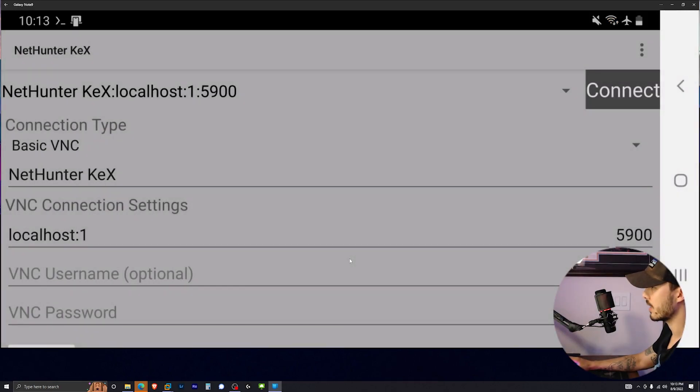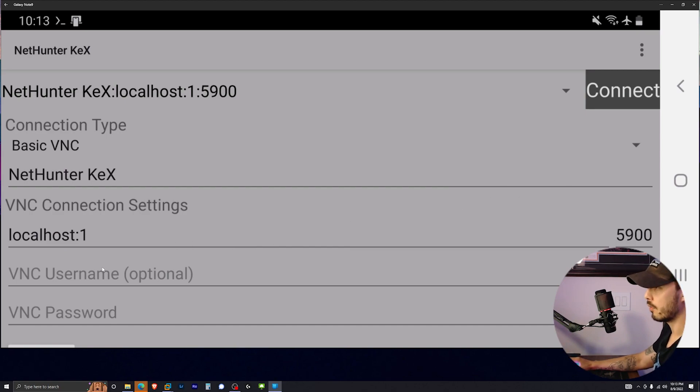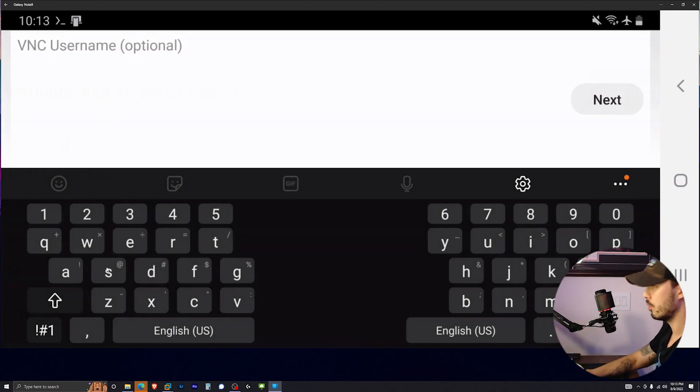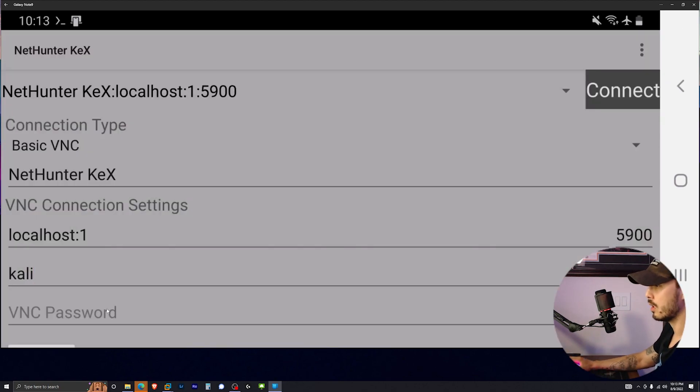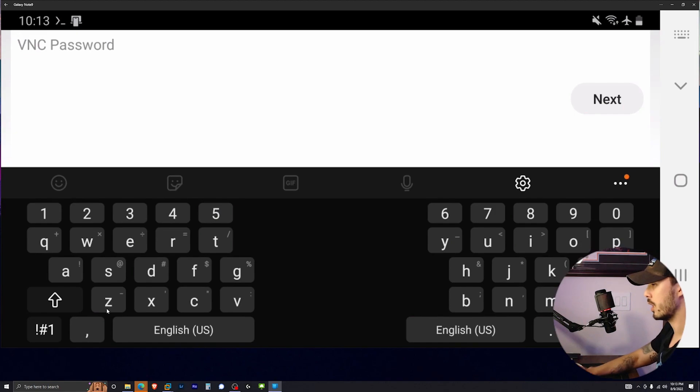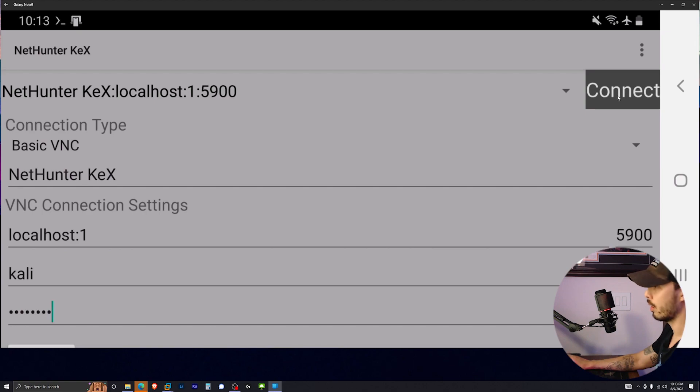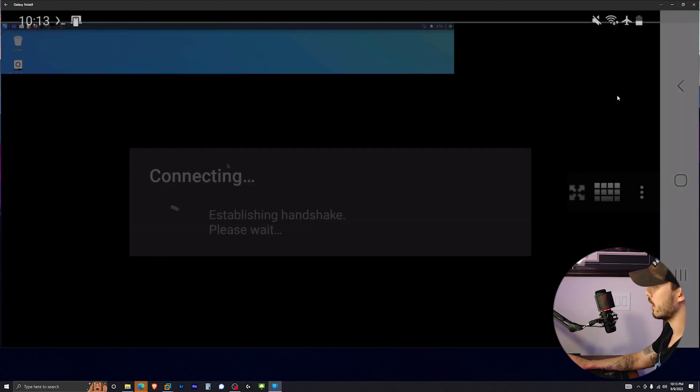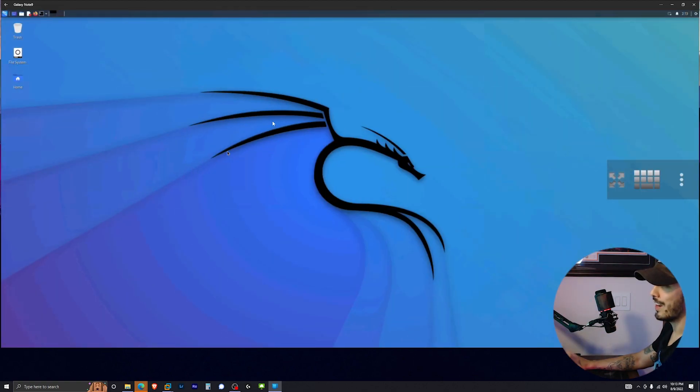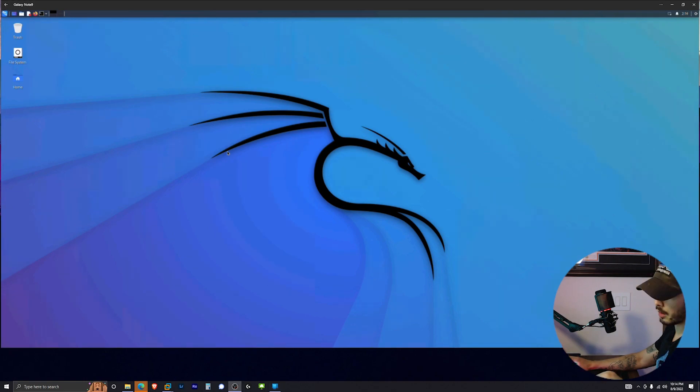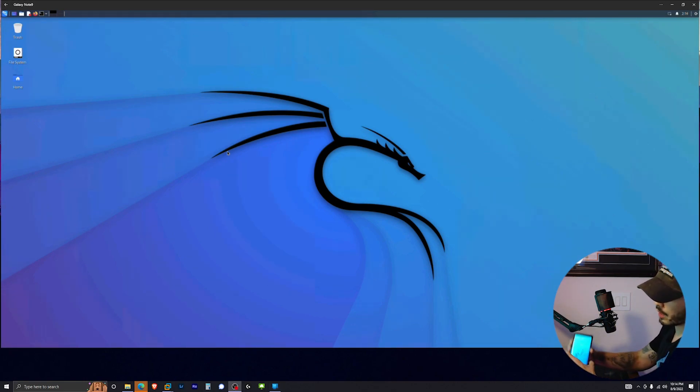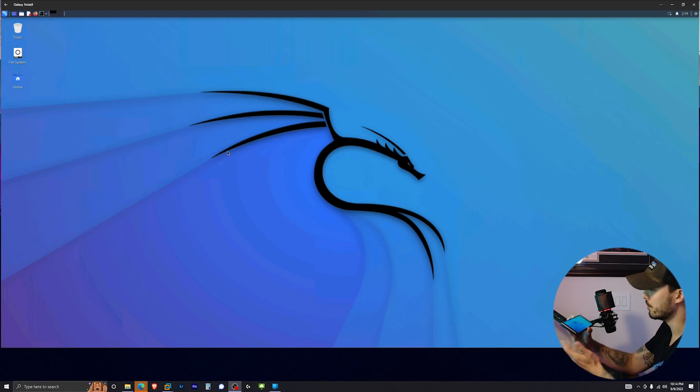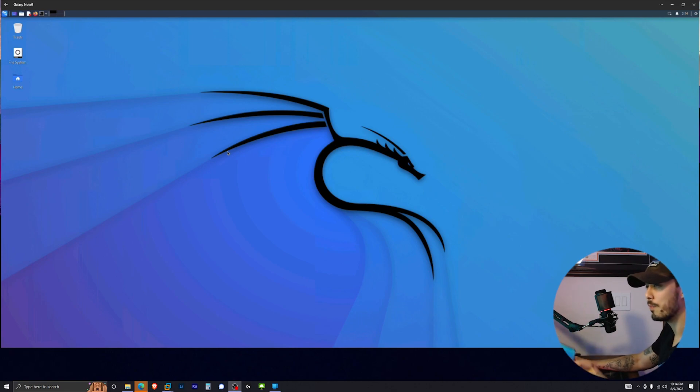We're going to allow it to access everything. And then from here, we're going to do Kali as our username and then our password from before and then connect in. And there you go. You should now have a rootless Kali NetHunter running on your Android phone. Pretty sweet, huh?